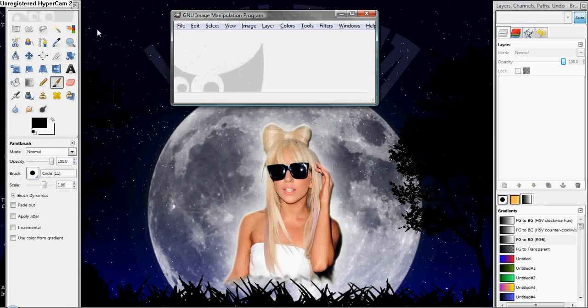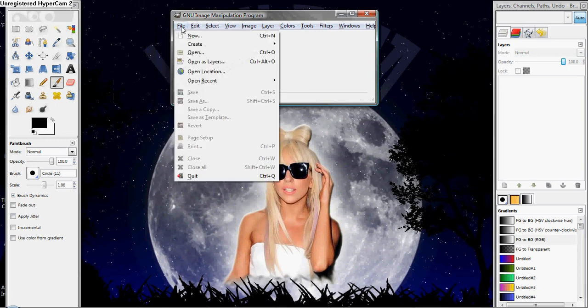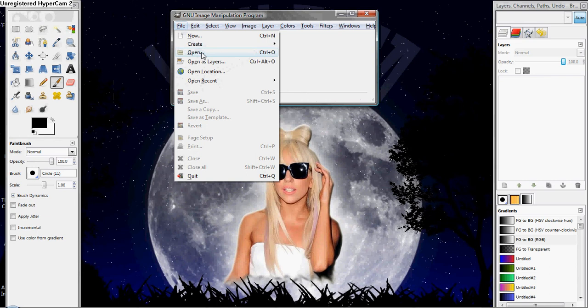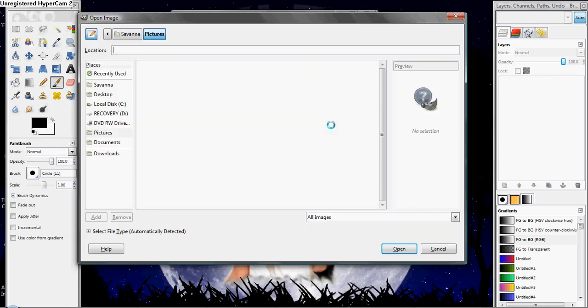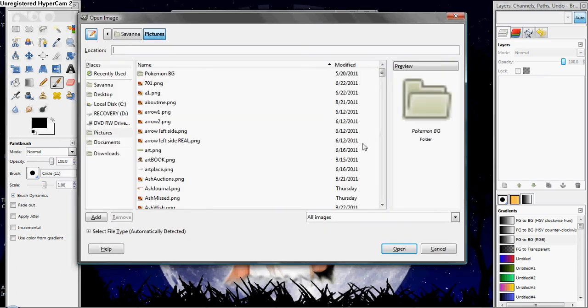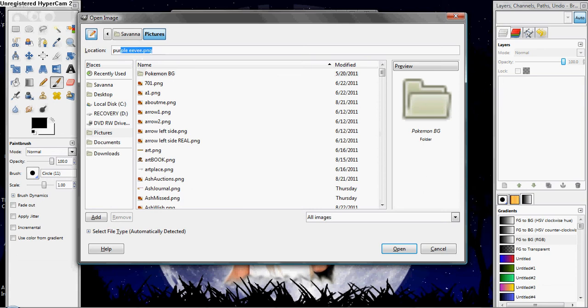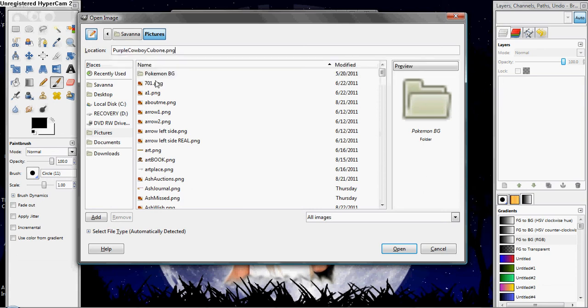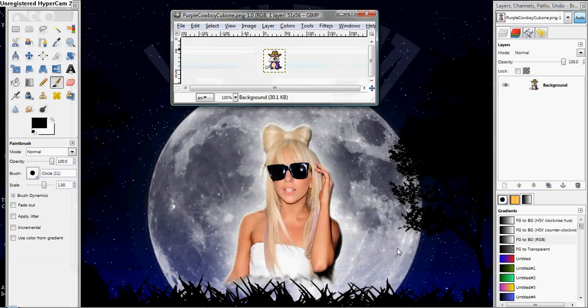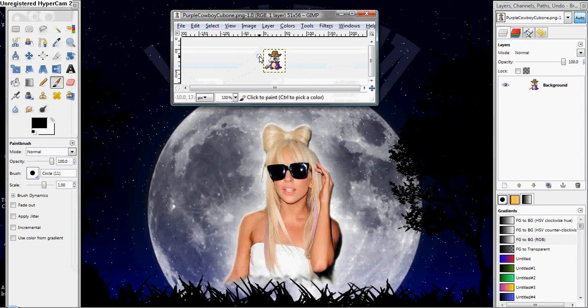So, now what you want to do is you just want to open one of the files that you want to make transparent. I'm going to do Purple Cowboy Cubone from the first tutorial. You open that up. So, here he is.